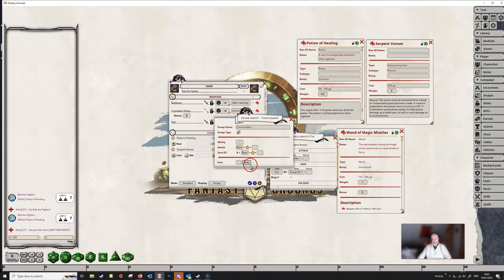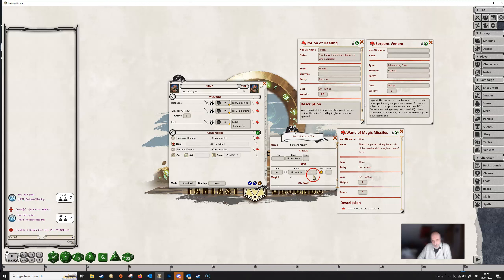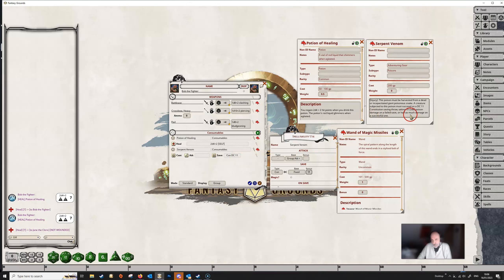But in this case we don't want that, so we're going to leave that alone and tell Fantasy Grounds this is a fixed saving throw. We click on 'base' and cycle through the options — 'eight plus ability' lets us put a different stat — but we keep clicking until we get to 'fixed', then in the bonus box we type in 11, which is the DC required. It now shows as 'con DC 11'. We also know the target takes only half damage on a successful save, so in the 'on save' box we click it to say 'half on success'. The box now shows 'con DC 11 (H)' indicating half on success.